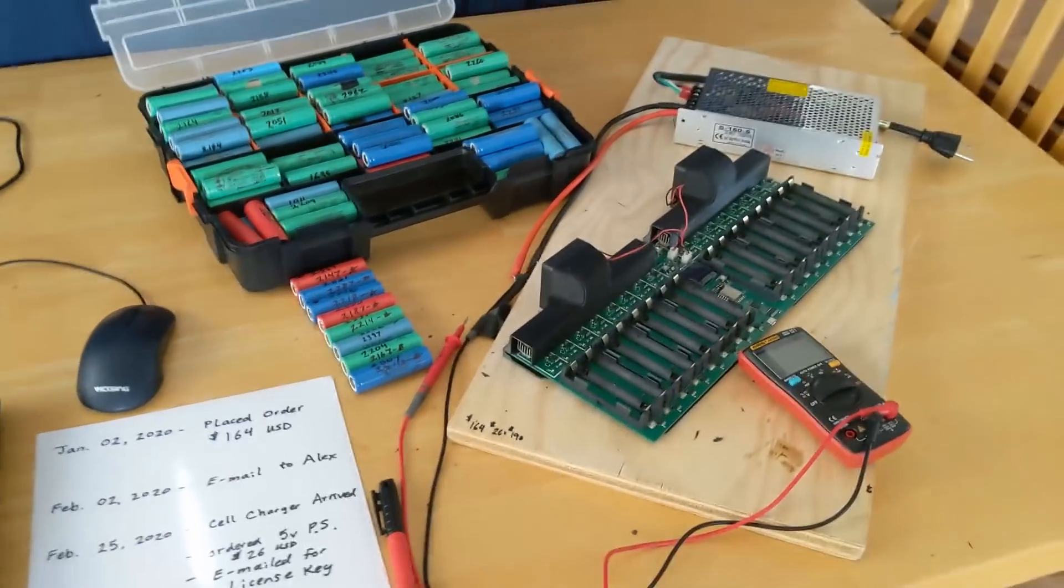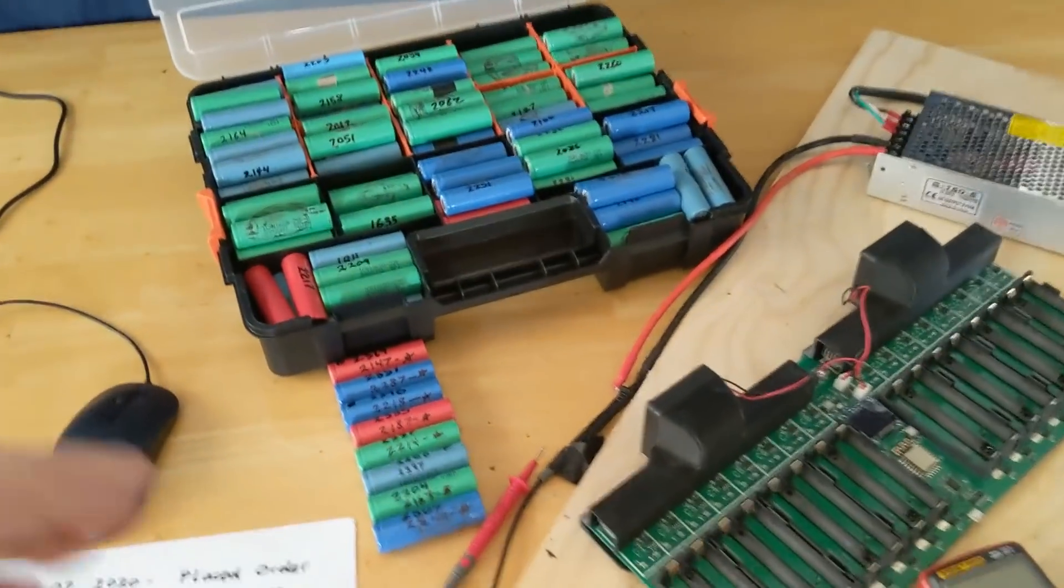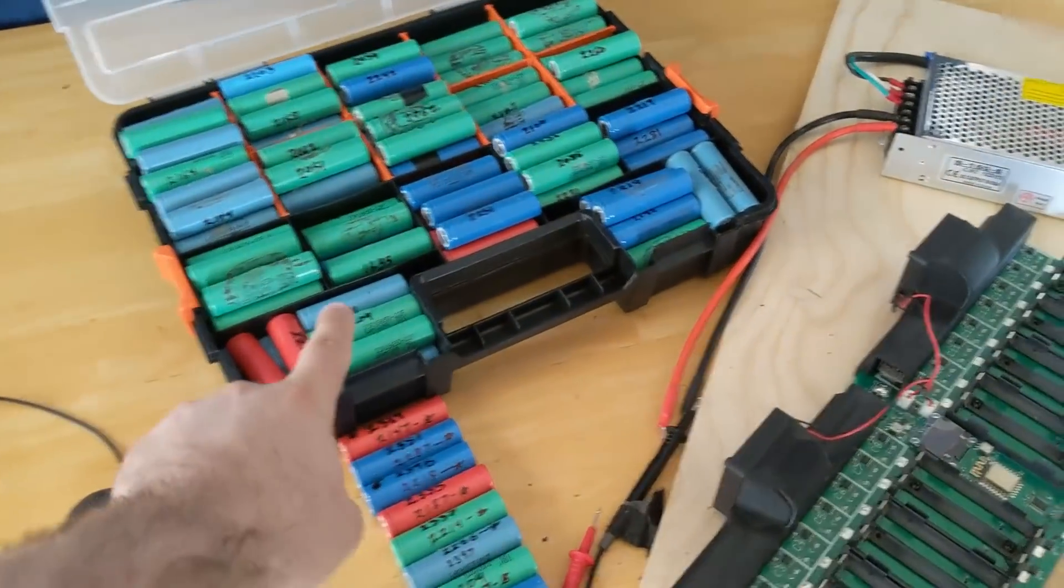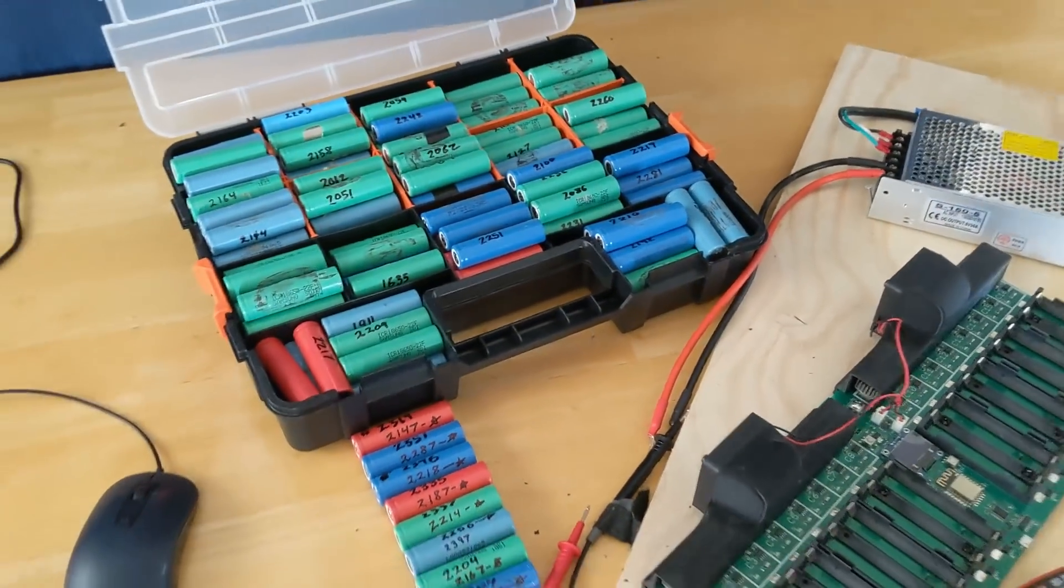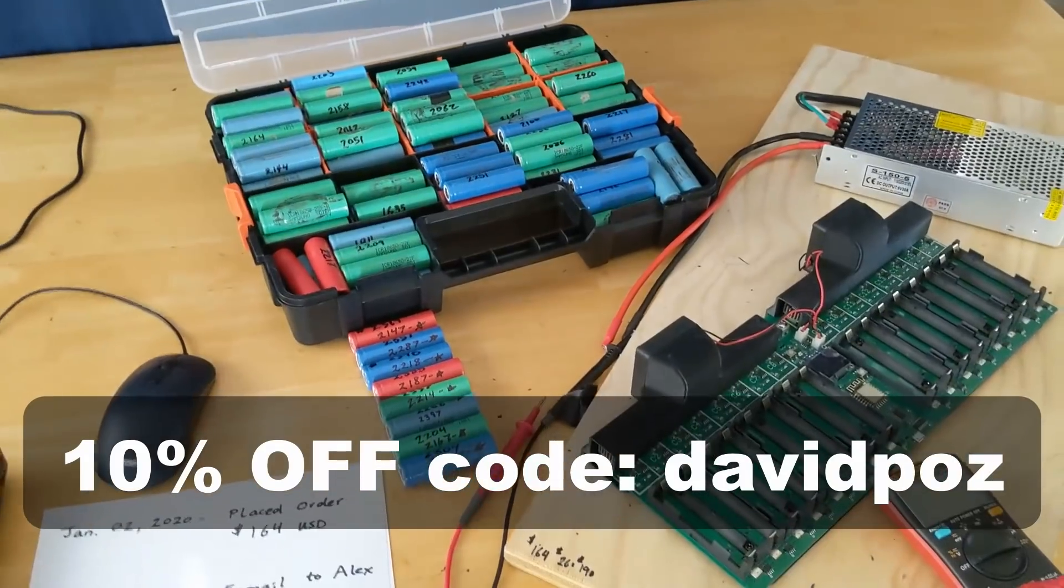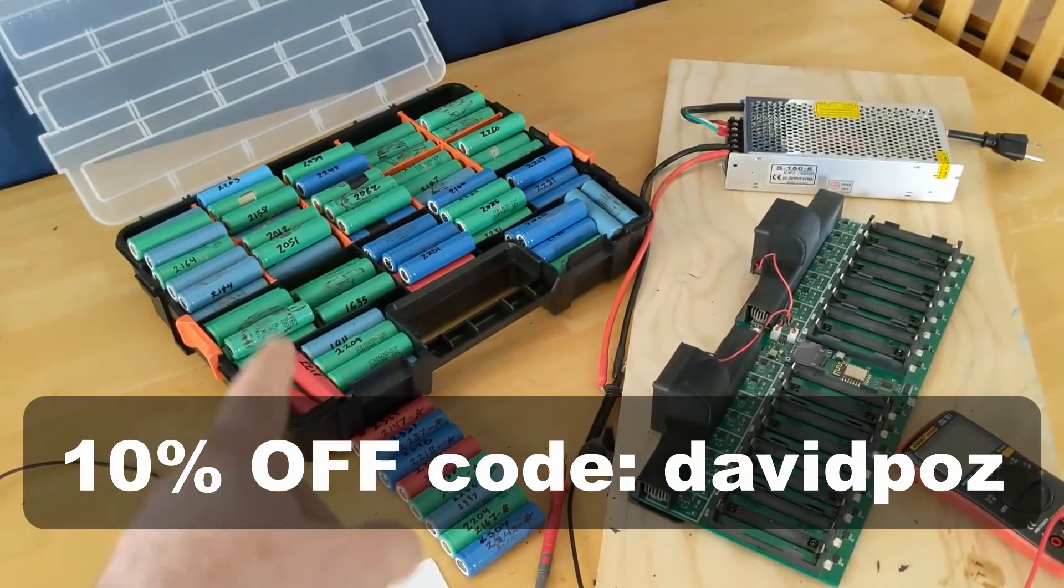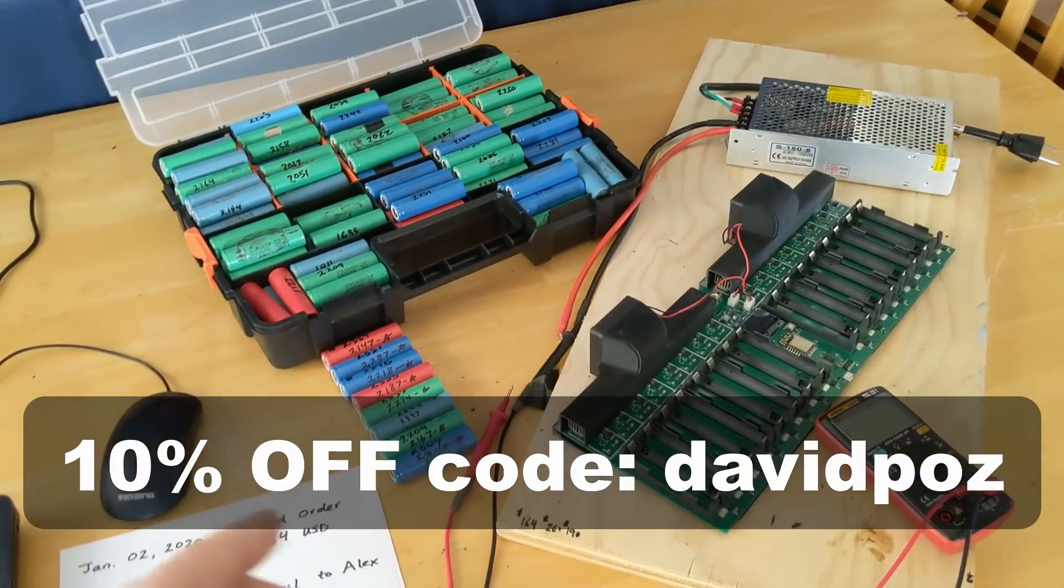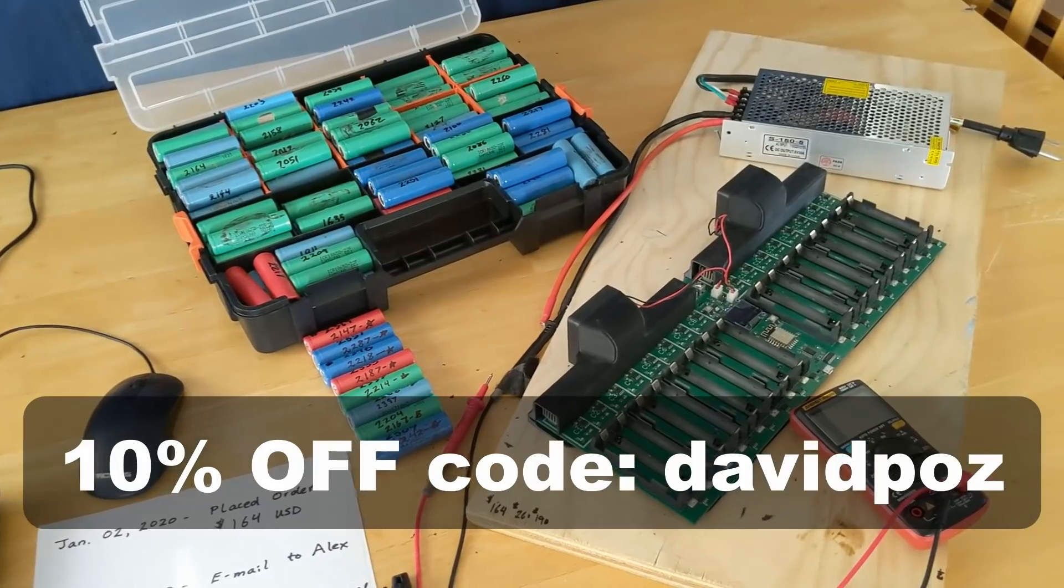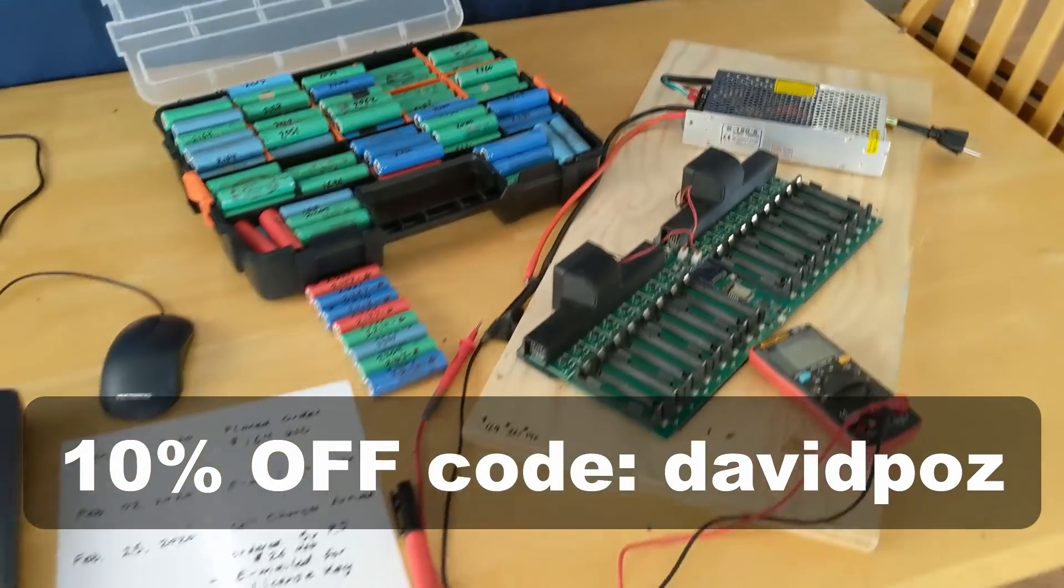If you enjoy the videos, please like, subscribe, comment, share. I'll leave an affiliate link for these batteries in the description below from Battery Hookup. If you want to buy them, you can use my discount code, which is David Paz. All right. Thanks.